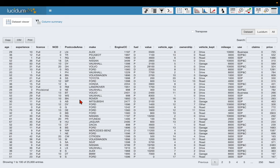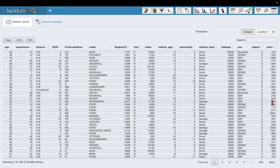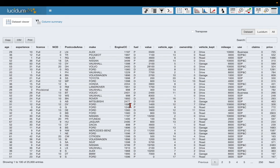First thing I'm going to do is show you the data set we're going to model. The final column over here to the right called price, that's the target variable that's the price paid by the customer for their car insurance policy. The remainder of the columns are the predictor variables or rating factors as we call them in motor insurance, and these are the columns we're going to use to try and predict the price.